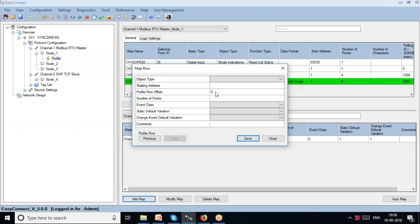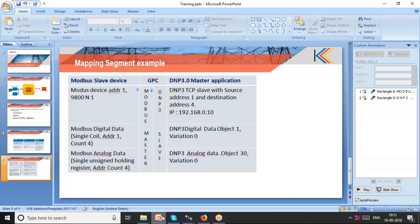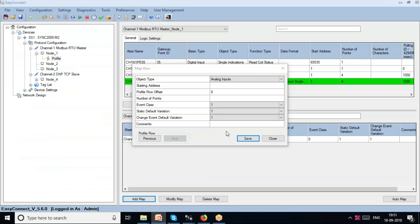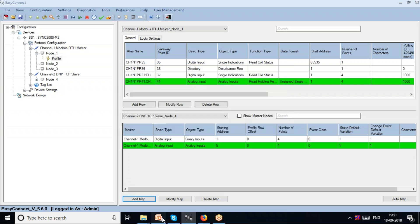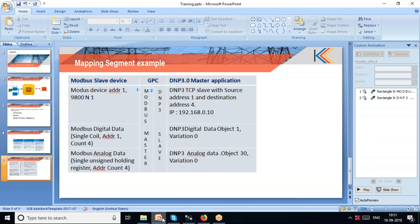I proceed to the analog input part, add a map, and it automatically comes out as analog inputs. I give a starting address of 5 and number of points 4, with variation class 0. I save it here. What I have done is mapped a series of digital and analog data points from a Modbus slave device and translated them to DNP data objects — a digital map object and an analog data object.